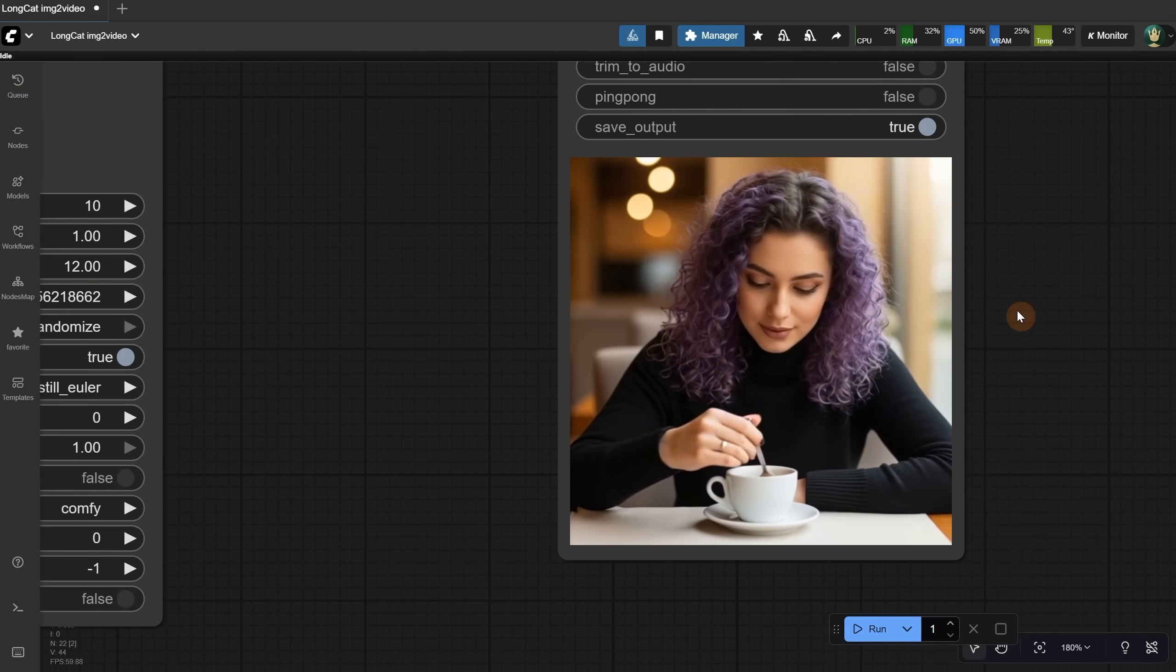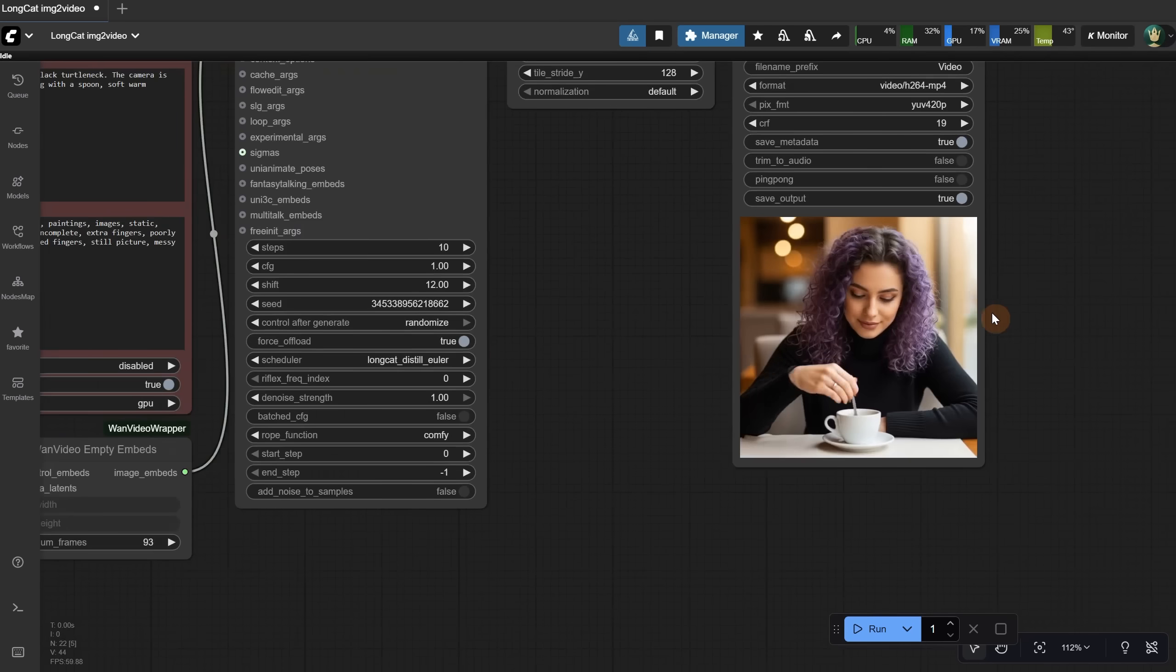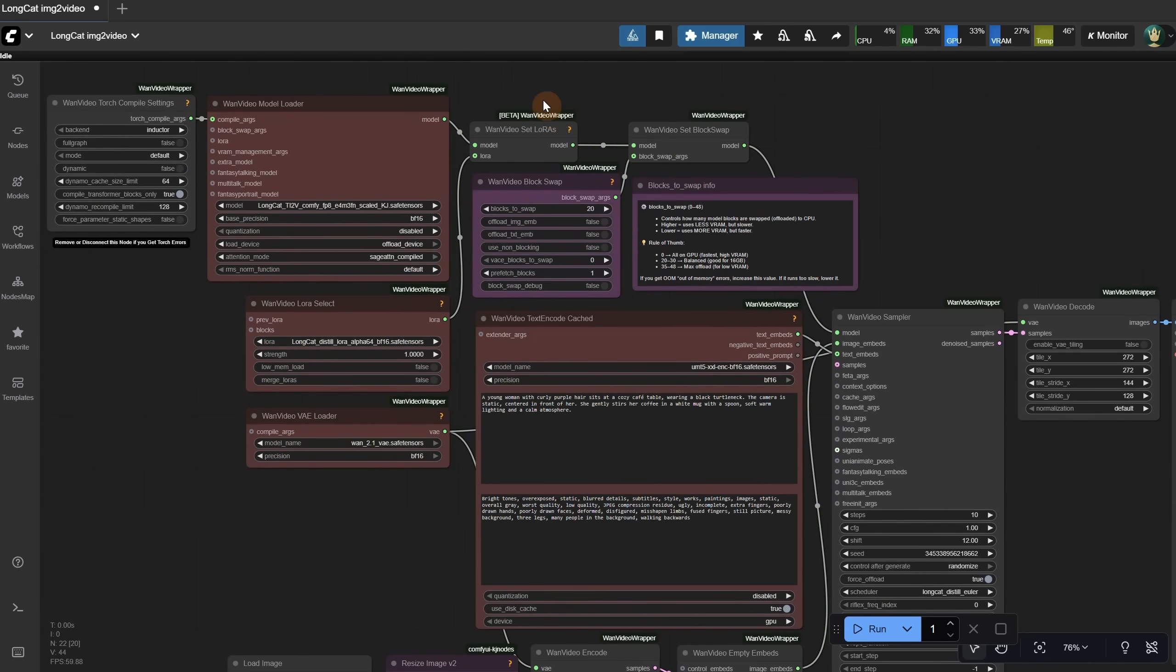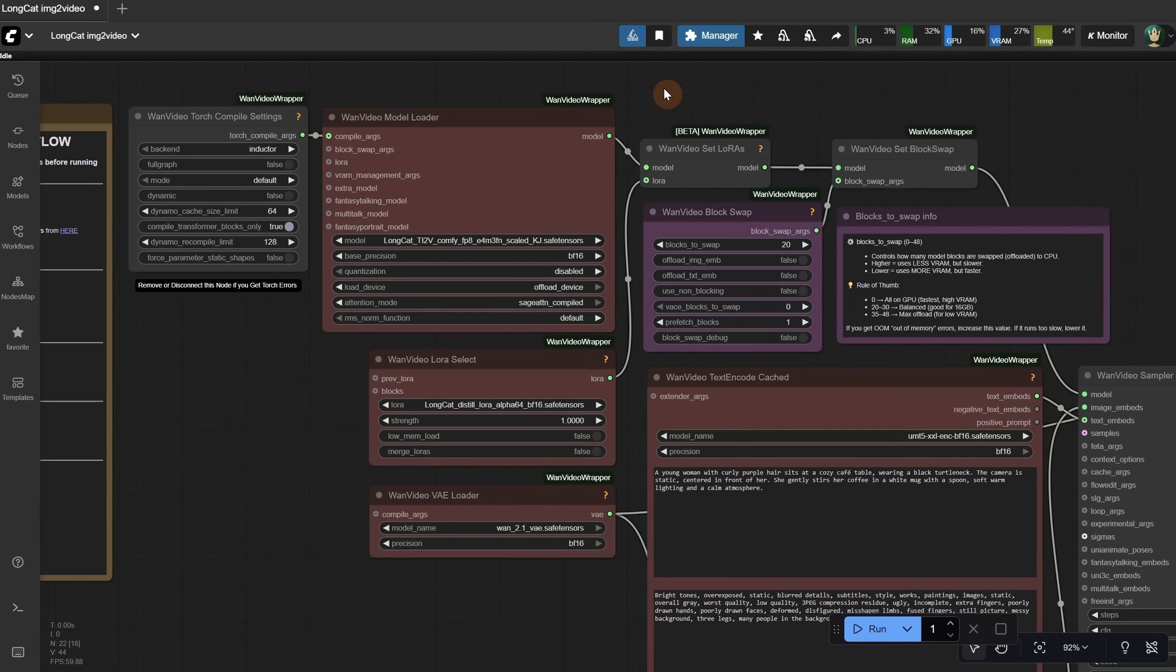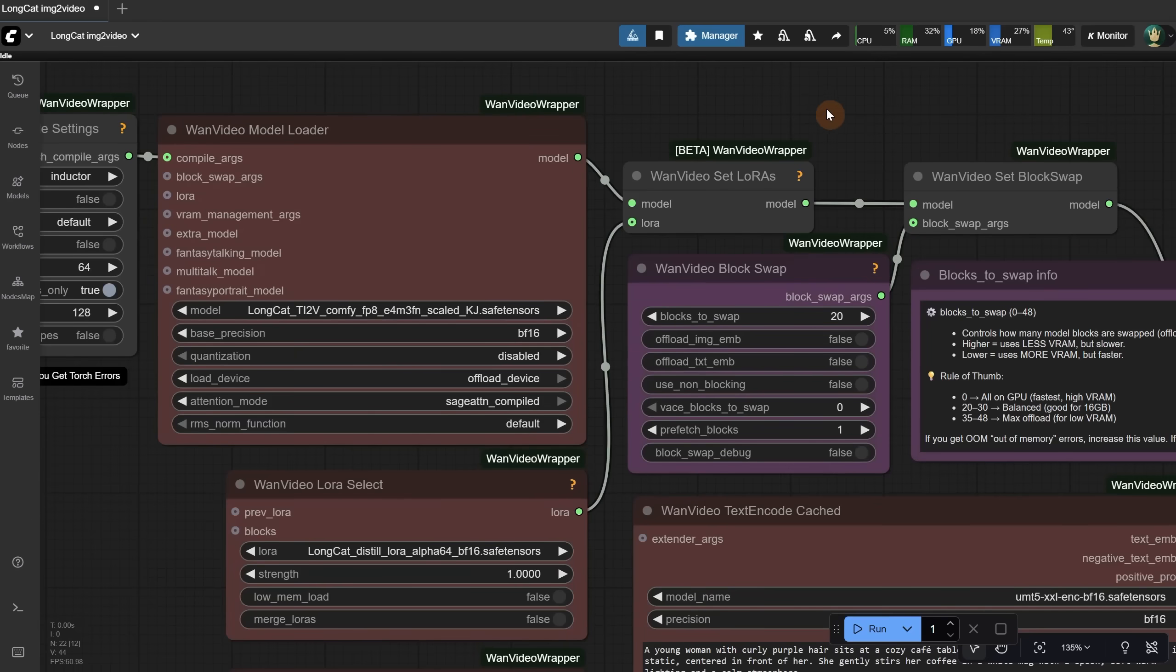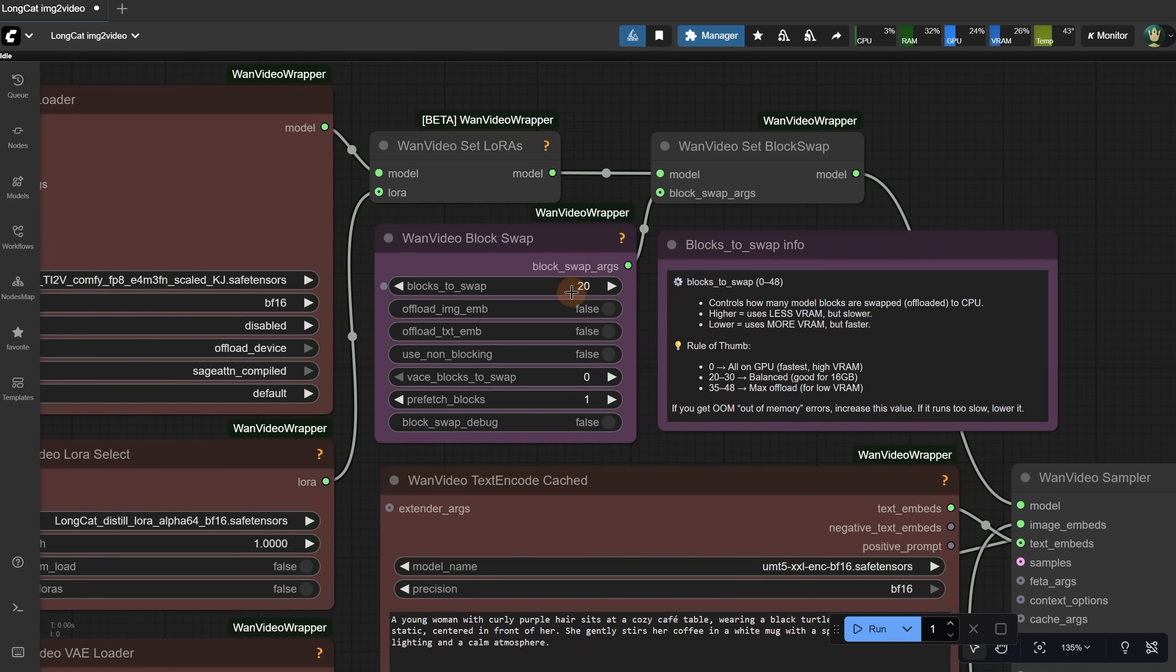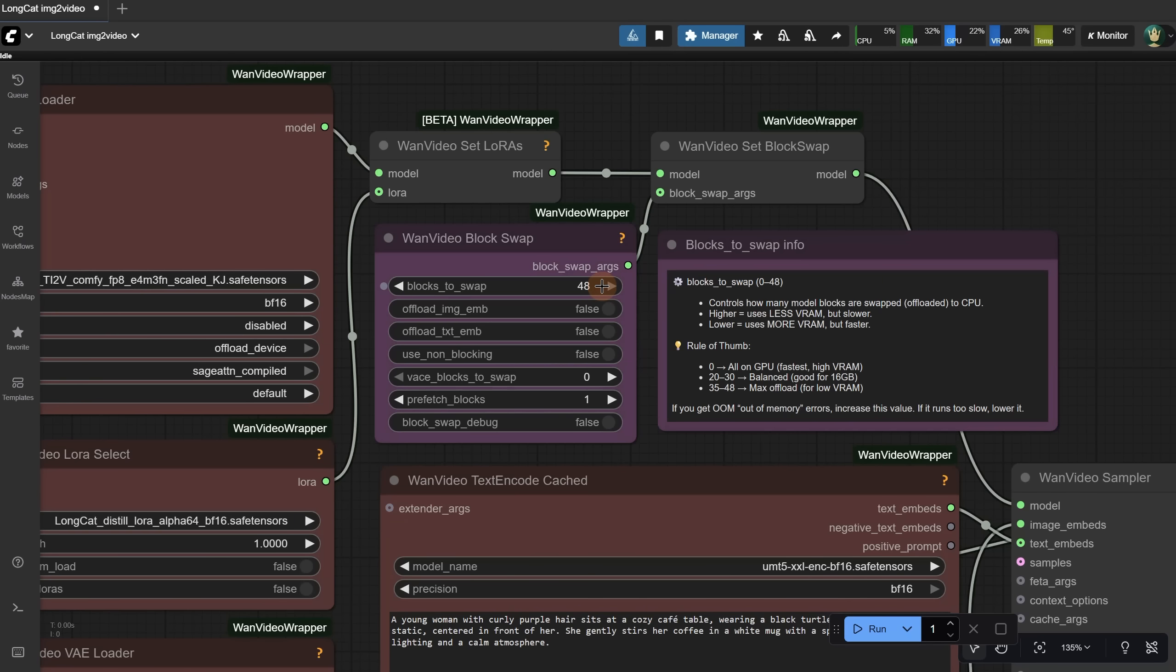Now comes the hard part that usually causes most of the errors. If you don't have enough VRAM, you'll get a lot of out-of-memory errors. Using block swaps allows you to still run it on a lower video card if you have enough RAM and a good processor. You can set values between 0 and 48. If you have a video card with more than 24GB of VRAM, you can reduce the block number to 0 and it will generate faster. If not, start increasing this number. For example, someone tested it on a laptop with 8GB of VRAM using 48 blocks, and it worked.